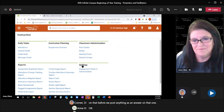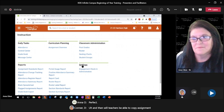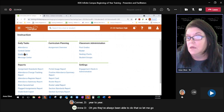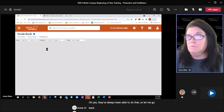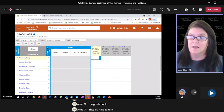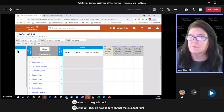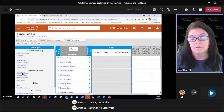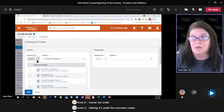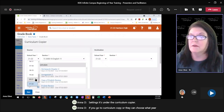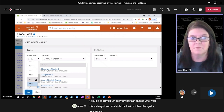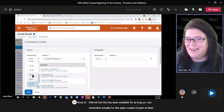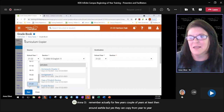A participant asks: 'Will teachers be able to copy assignments from year to year?' Yes, they've always been able to do that. Under settings, it's under the curriculum copier. If you go to curriculum copier, they can choose what year. This has always been available — the look of it has changed a little bit, but it's been available for a couple of years at least. They can copy from year to year using the curriculum copier. You do have to have the tool right turned on for it.